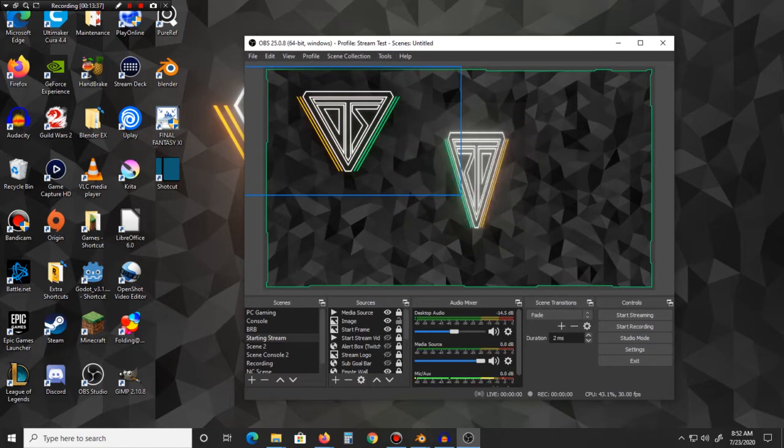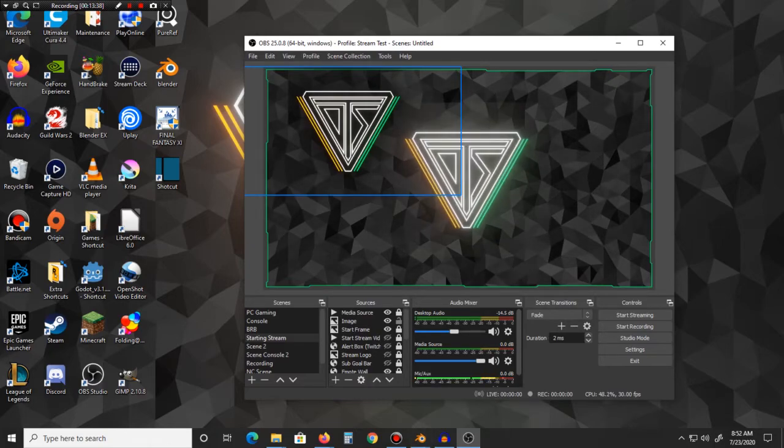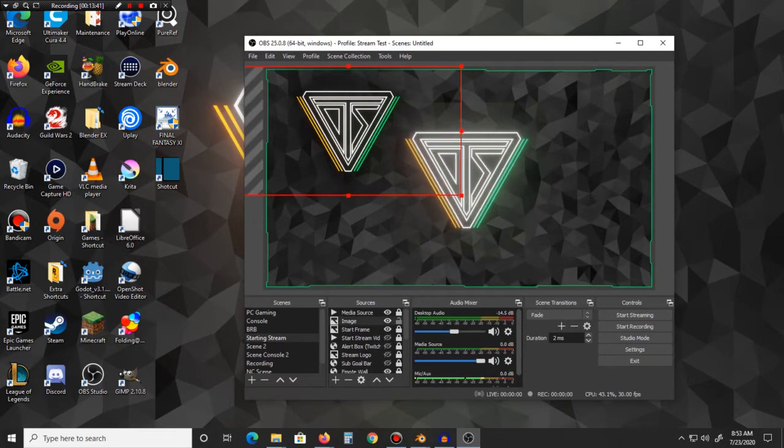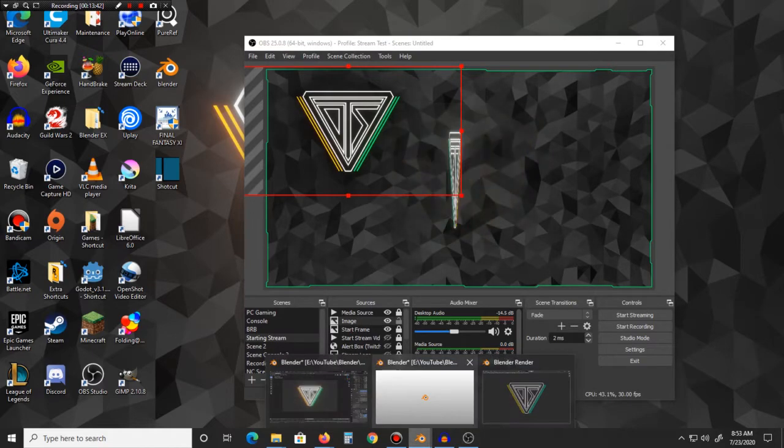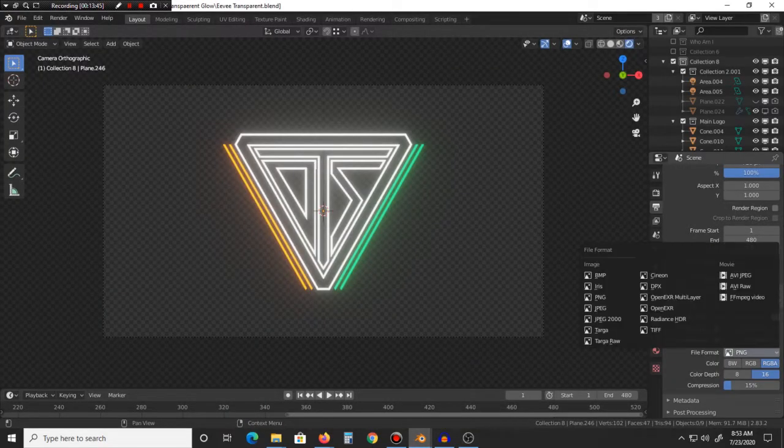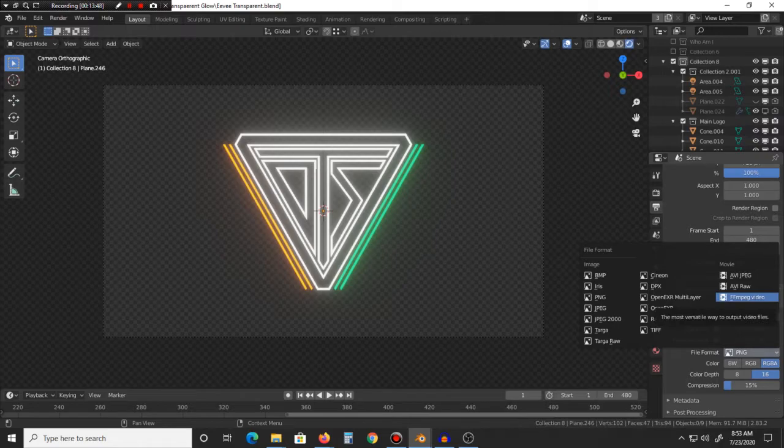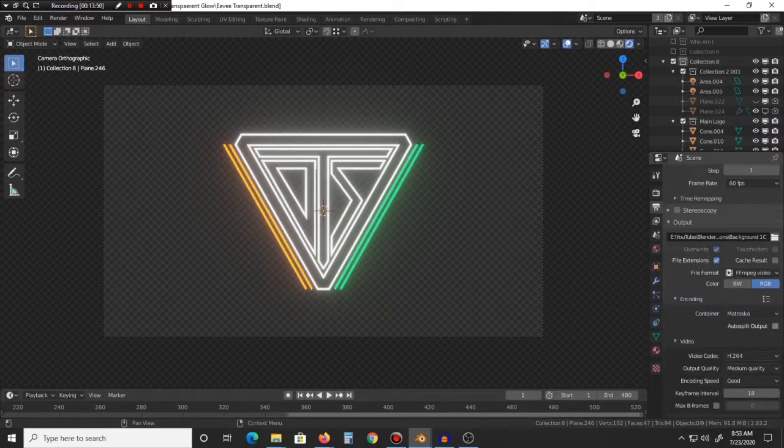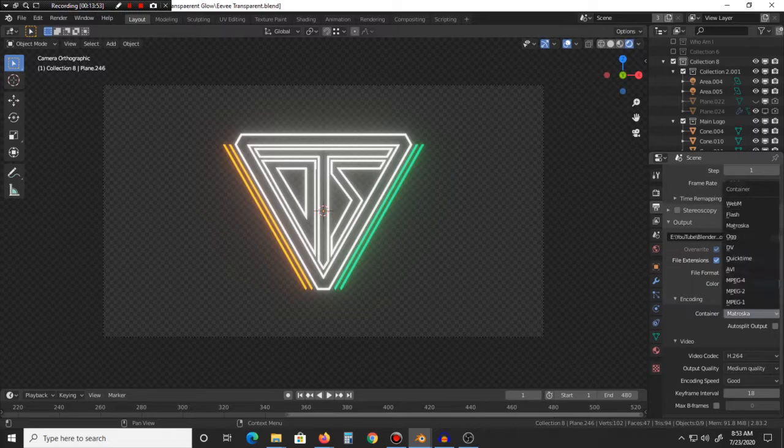So yeah, basically if you want to have the glow effect and have it animatable, or I'm sorry, if you want to have it as a still image, you would want to go with PNG, that seems to work at least.